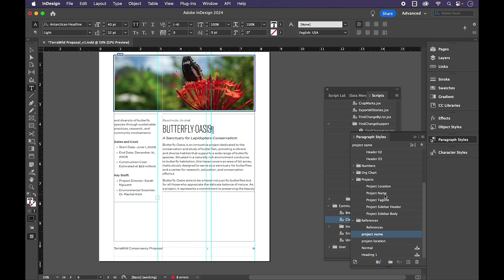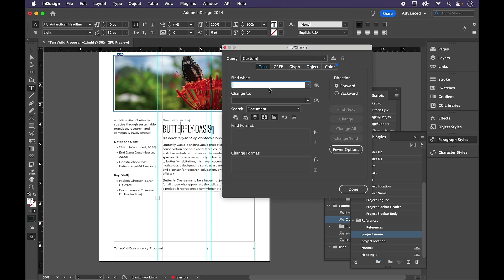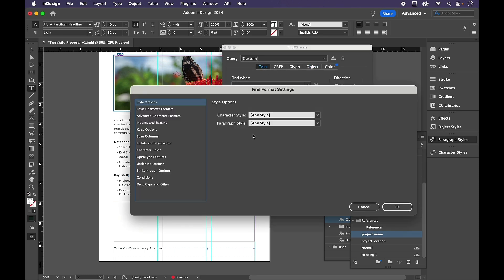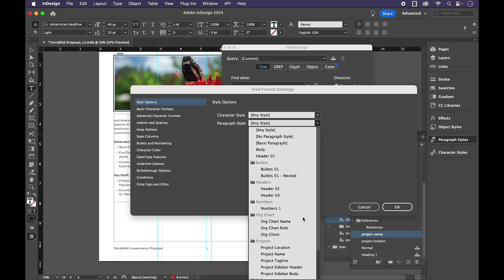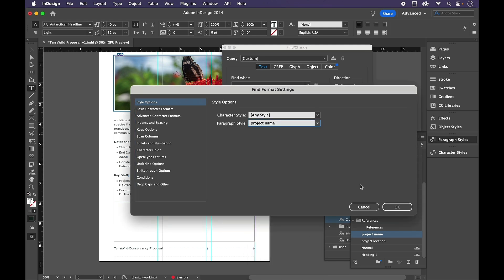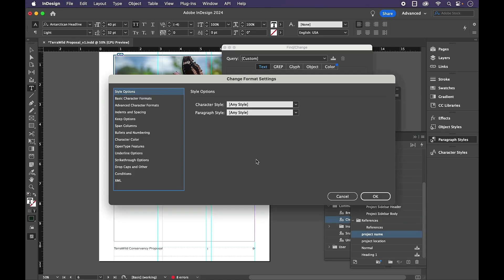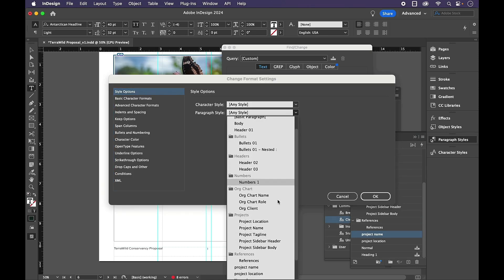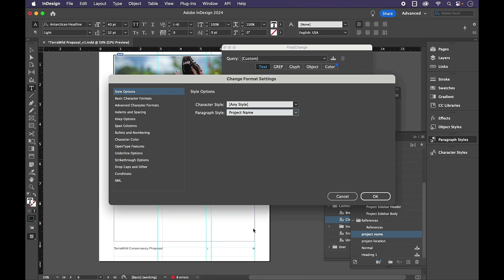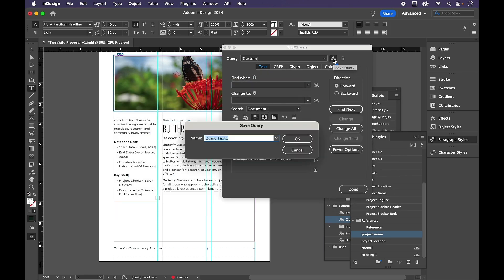Now once again, this is an easy change when it's just one, but presumably you have a lot of them. So I'm going to go back into Find, and here in Text, when we choose Find Format, this time I'm going to search for the Paragraph style of lowercase project name, and replace it with the paragraph style of title case project name in the project's folder. Click OK, search the document, and save this query.